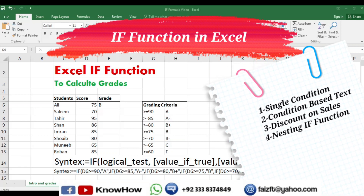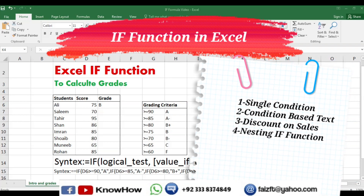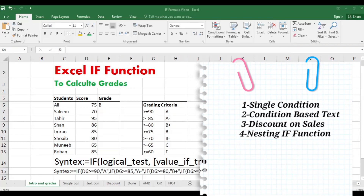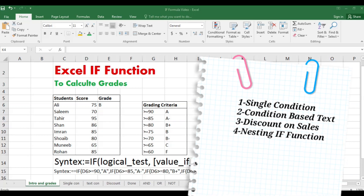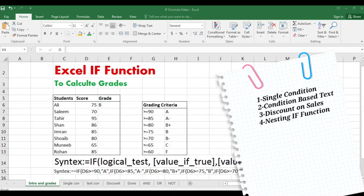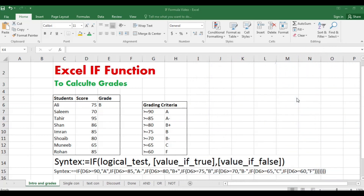In this video I will explain very helpful applications of the IF function that include: using IF function for a single condition, condition based text, discount on the sale, and nesting the IF conditions to calculate grades. So let's get started.